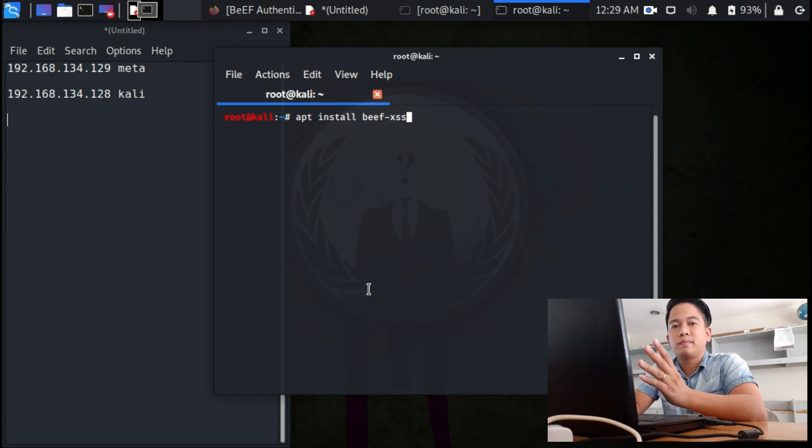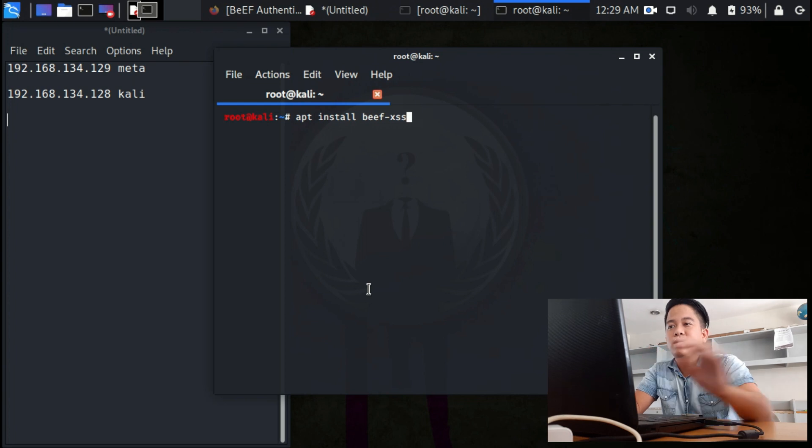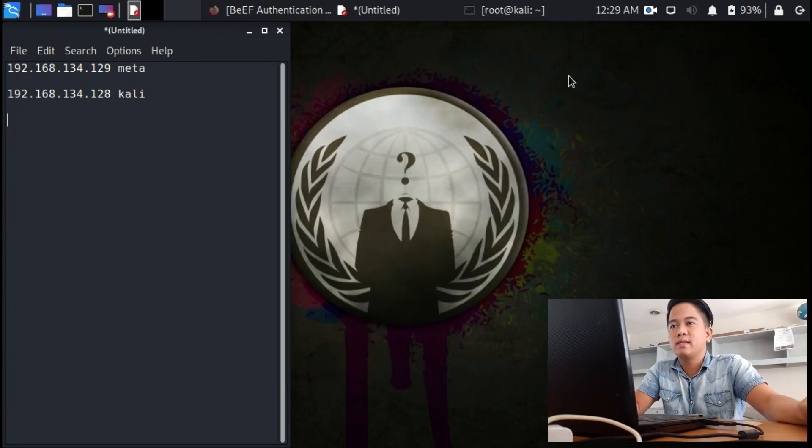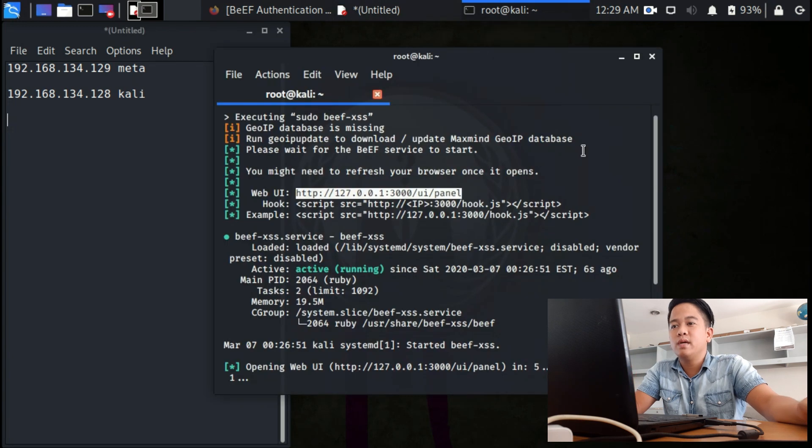Wait until it's done, and when it's done, you will see something like this. In my case, I already installed BeEF.